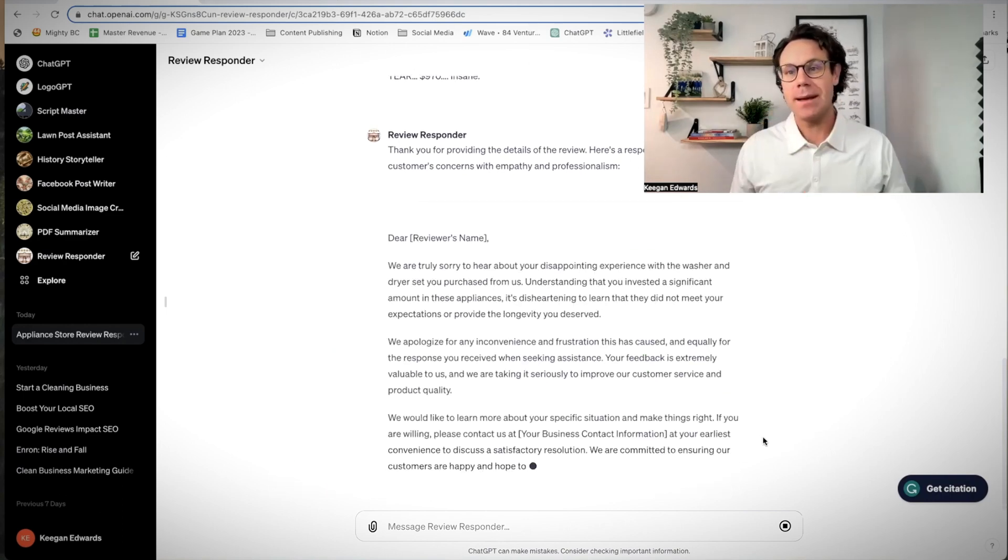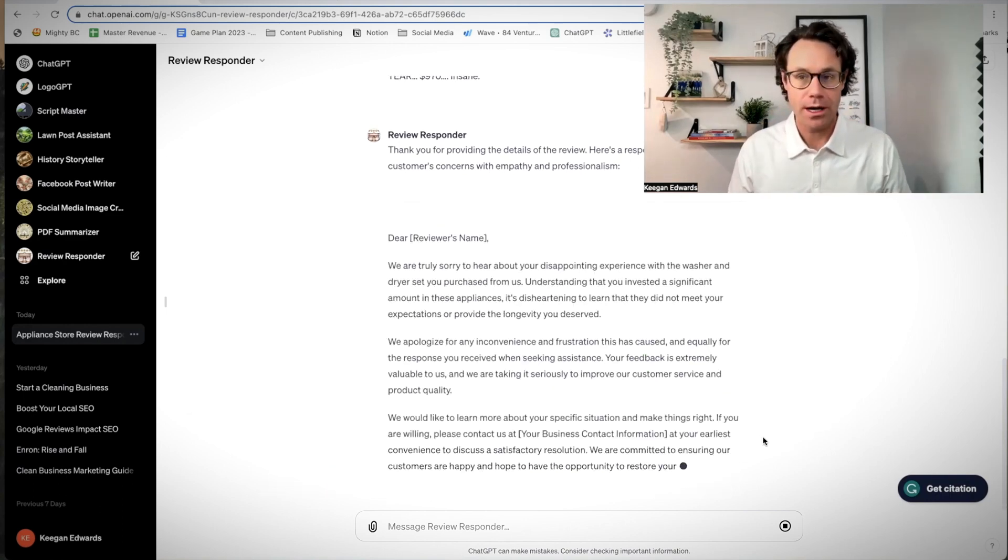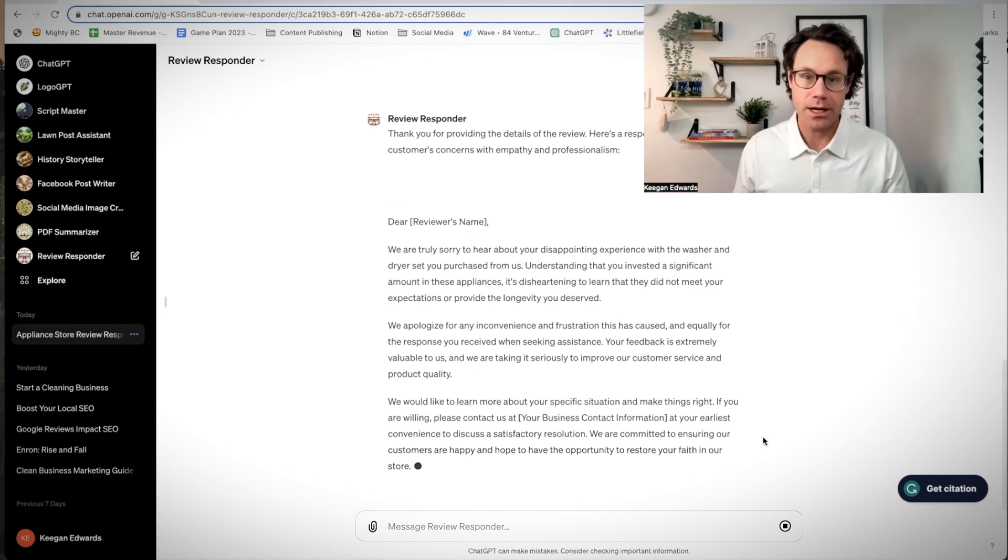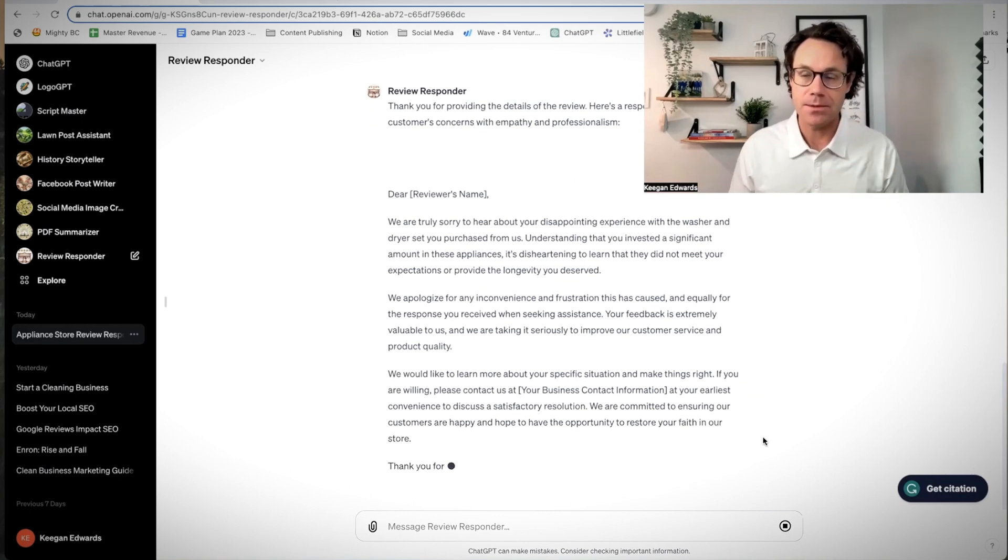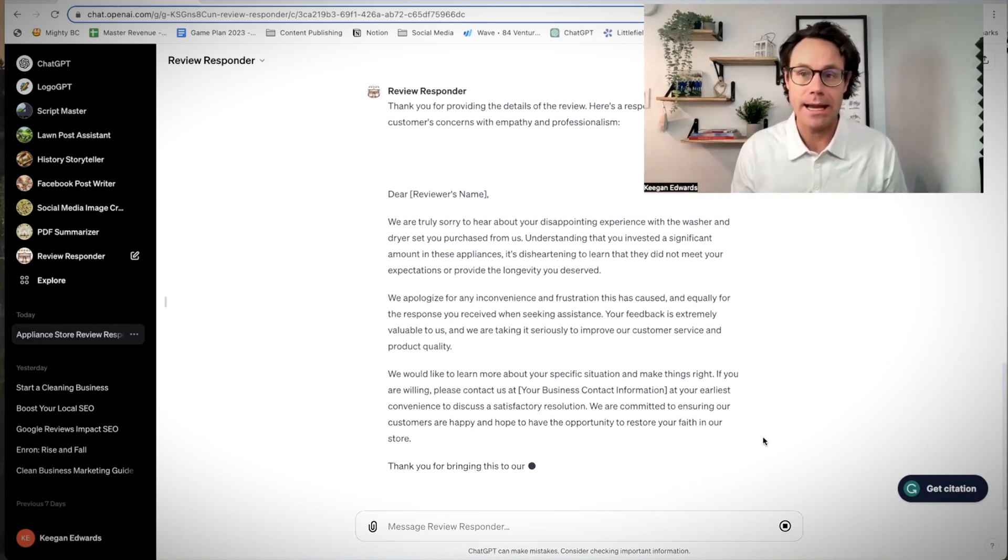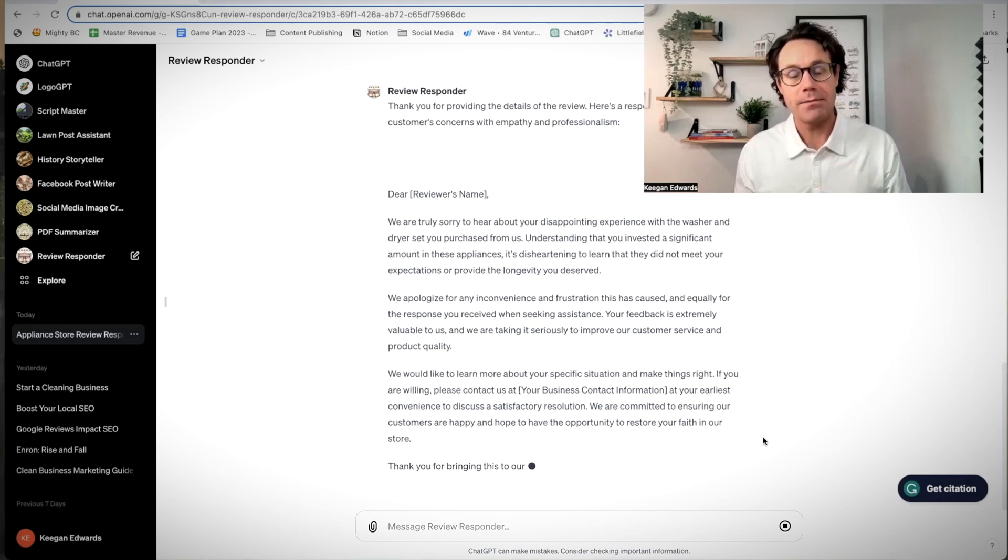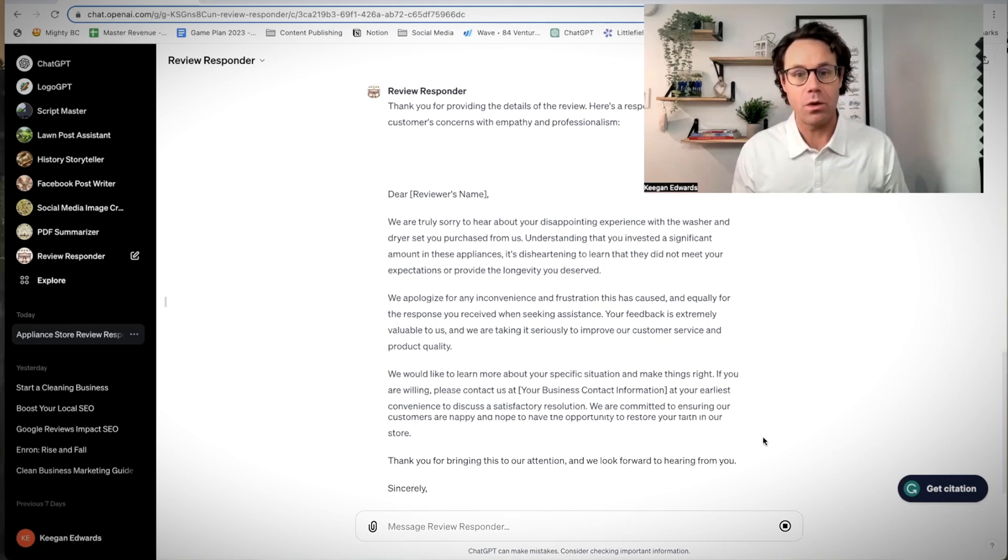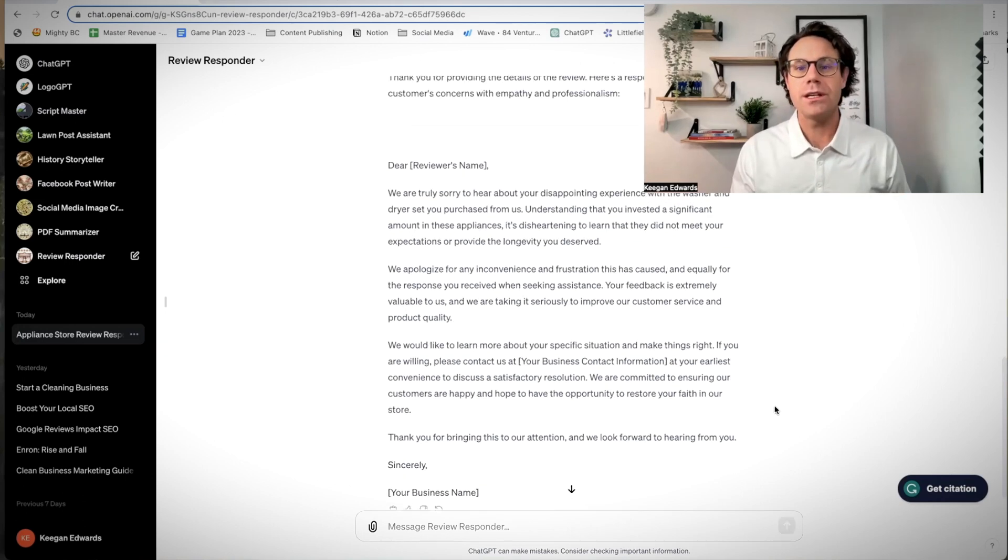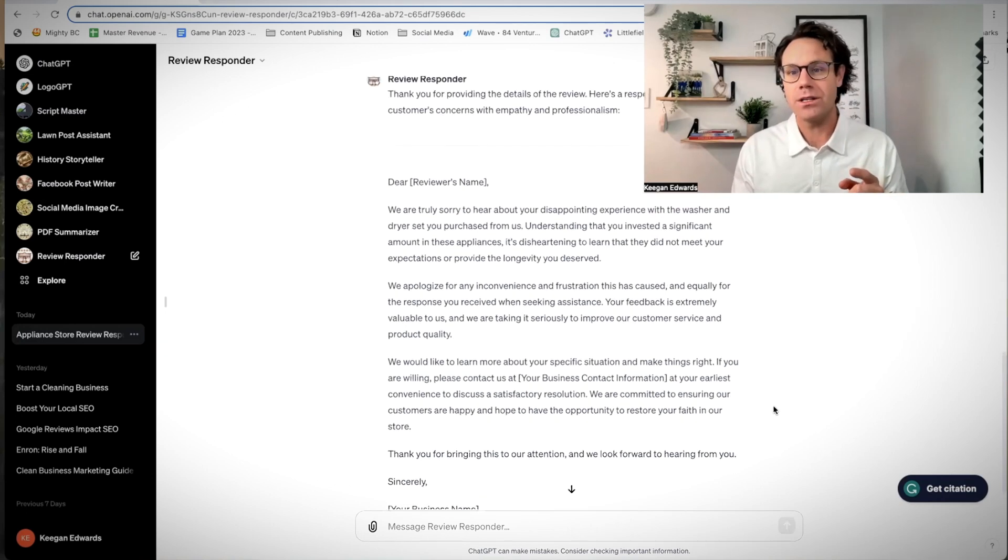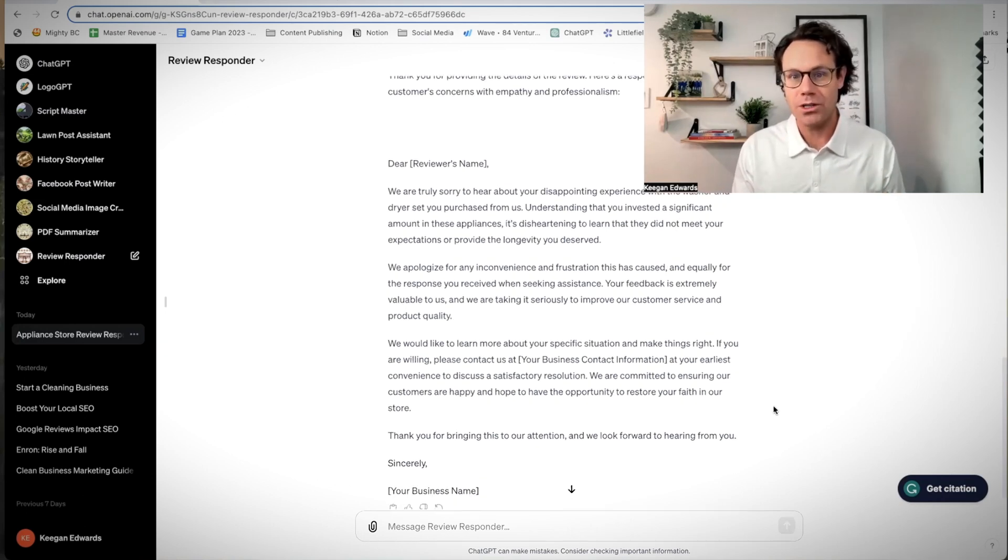Dear reviewer's name. Notice how it always encourages you to put in your reviewer's name. Again, thanks for sticking around. These are the tips that make a difference. Addressing your customer by name makes them feel valued and important. We're truly sorry to hear about your disappointing experience with a washer and dryer purchase from us.